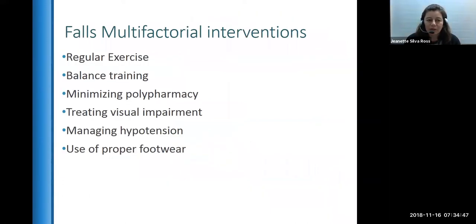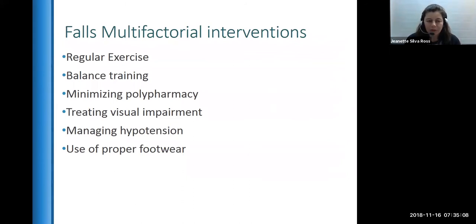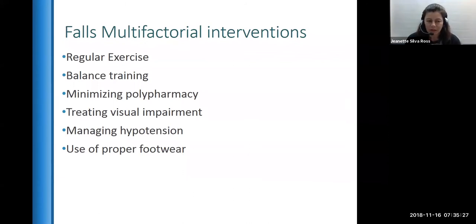Here are some interventions for persons at risk of falls: regular exercise and balance training, reviewing the medication list and minimizing polypharmacy, treating visual impairment, and managing hypotension. Footwear is also important — here in Texas in the summer people wear flip-flops, which don't provide proper support. It's important to wear footwear with proper support.